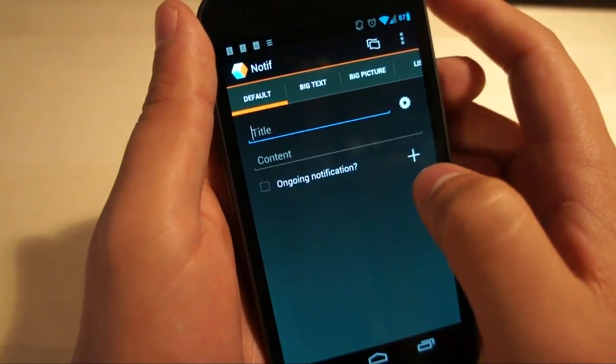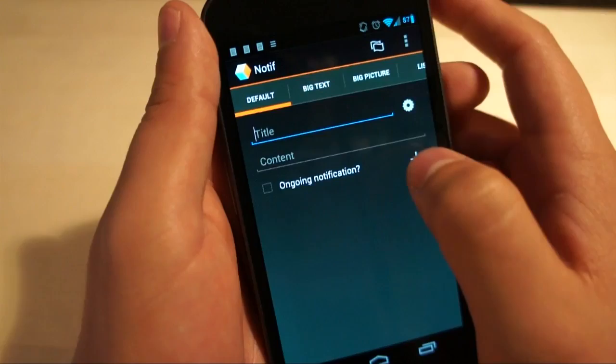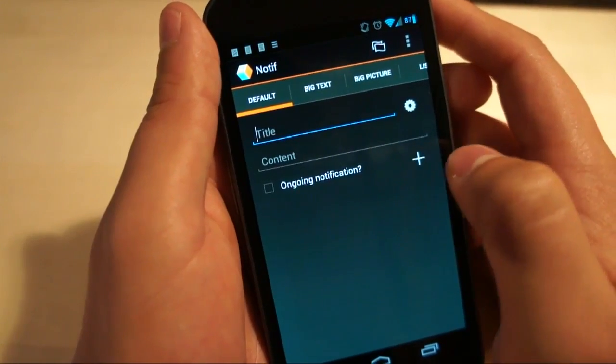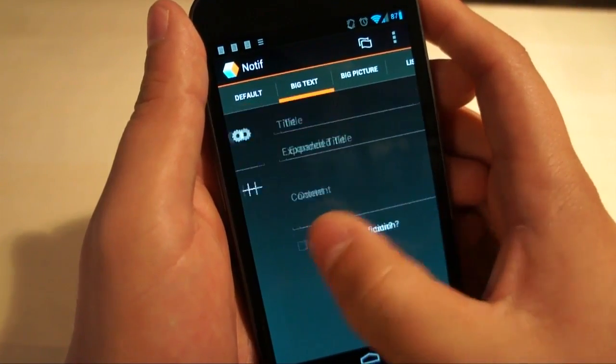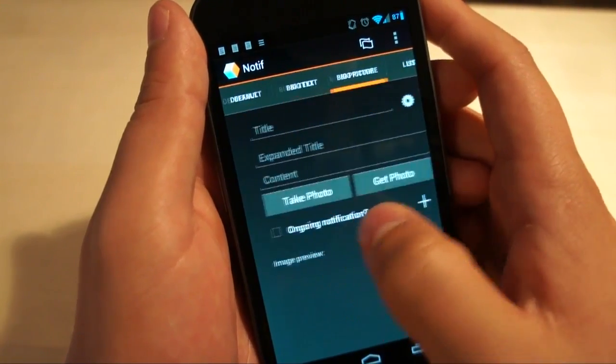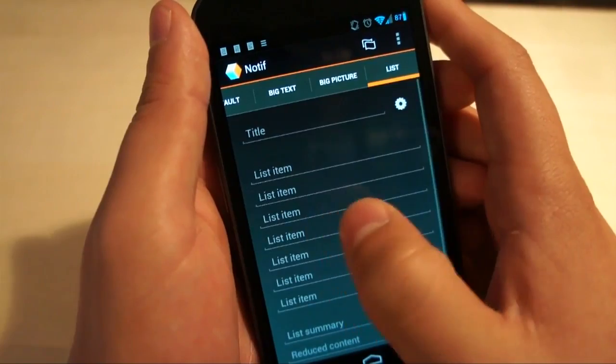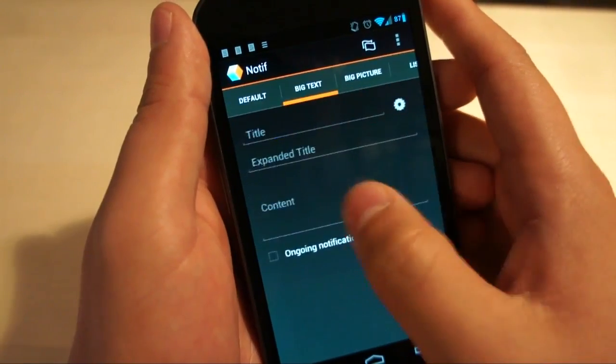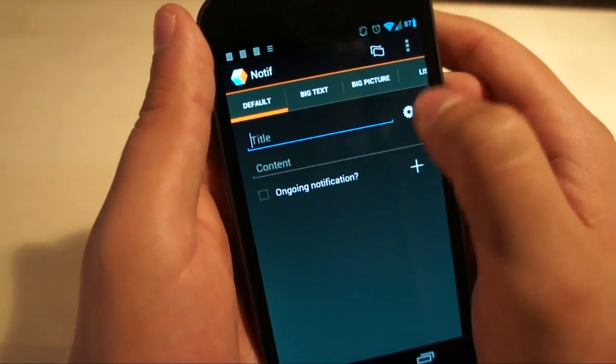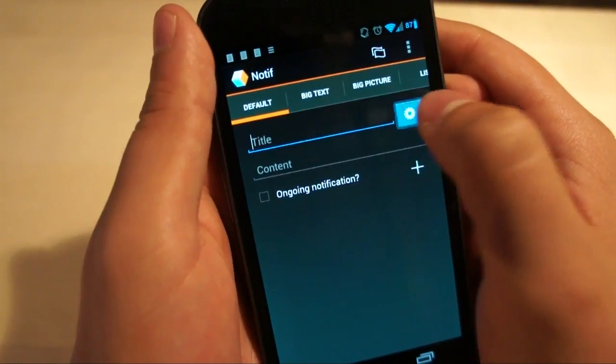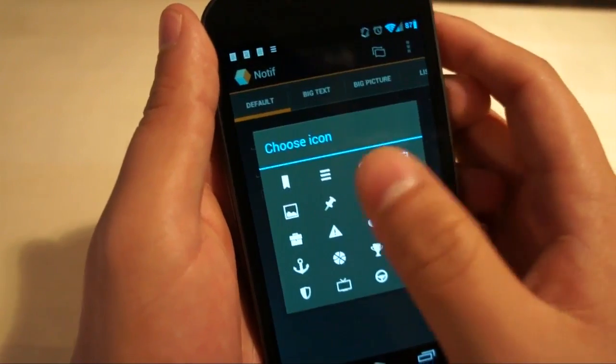Hopping right into how the app actually functions, you can create four kinds of notifications. A default one, a big text one, a big picture one and a list.